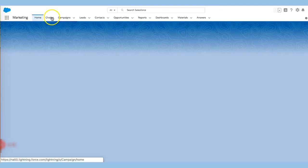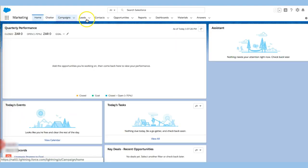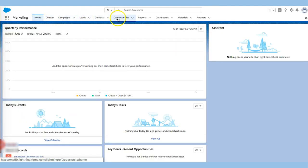We can see immediately there's chatter, campaigns, leads, contacts, opportunities, reports, dashboards, materials and answers.